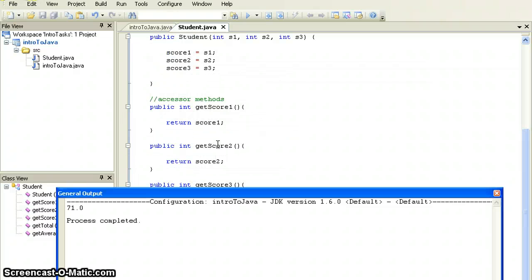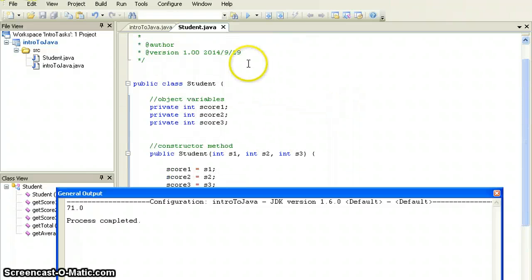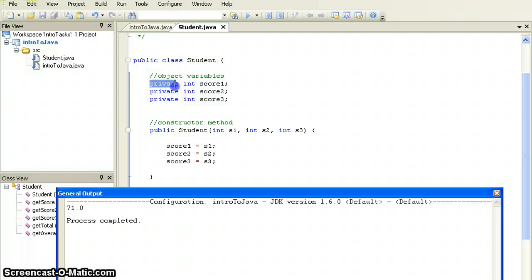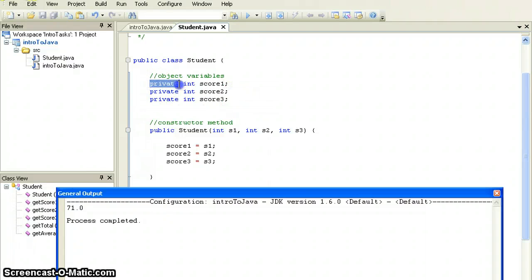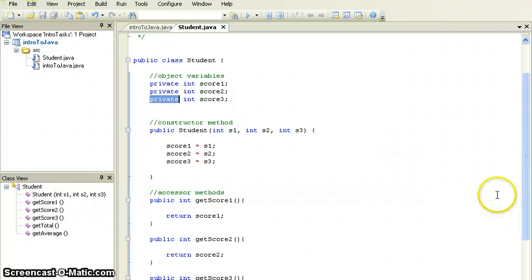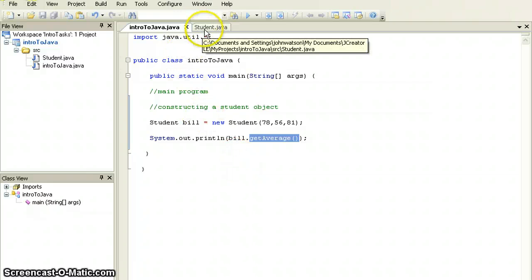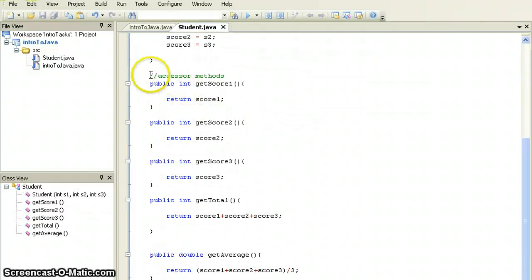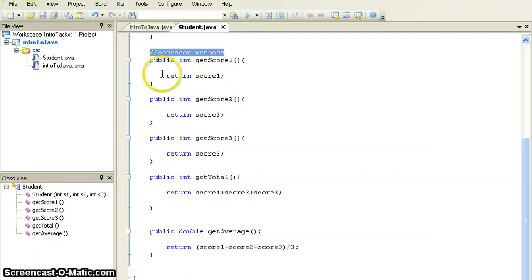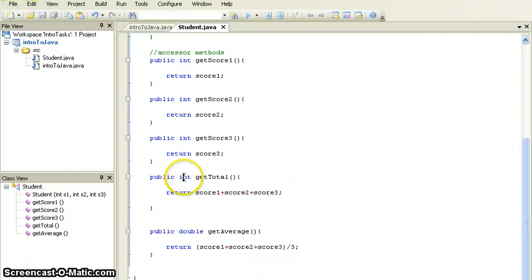Today we've had an introduction to the idea that class files have properties — object variables. This class has three integer variables: score one, score two, and score three. Java recommends that object variables are kept private to increase code security. However, we still need to access this data, so we create accessor methods which return data. We simply tell Java what kind of data is being returned — whether it's an integer, string, double, etc. Thanks for watching.